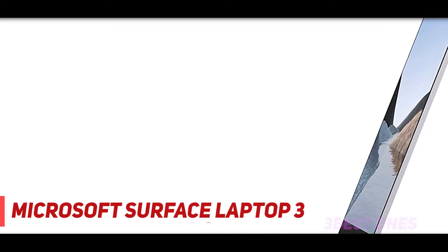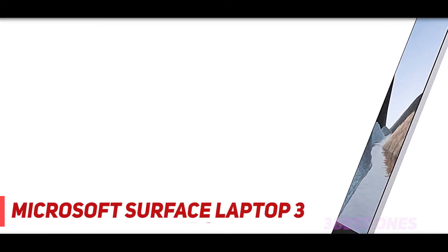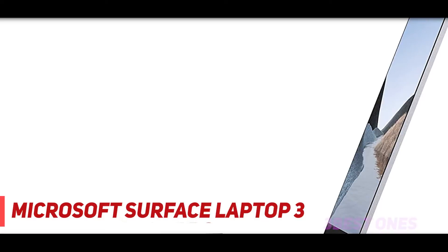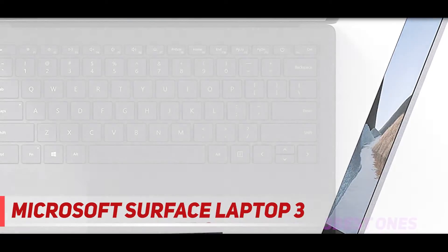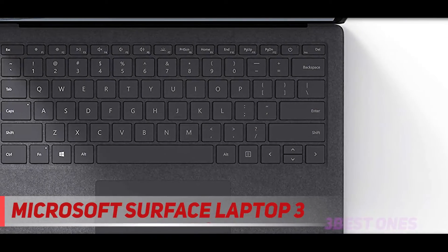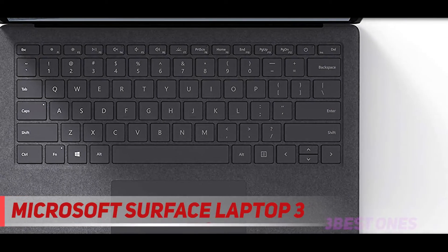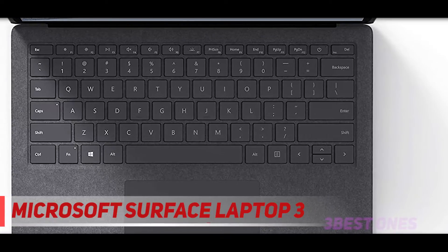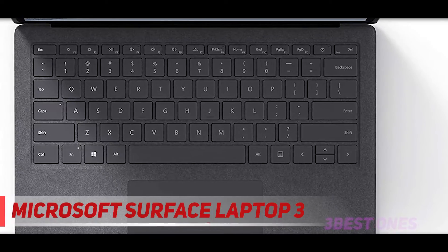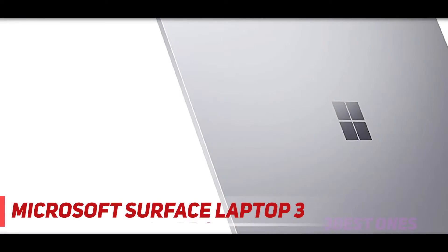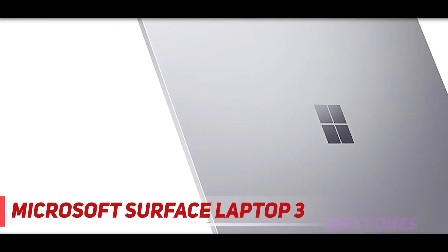It's a slick 13.5-inch Ultrabook that simply makes blending performance and portability look easy. Its quad-core 10th generation Intel Core i5 or i7 processor is about the fastest you can get, while maintaining essentially all-day battery life.